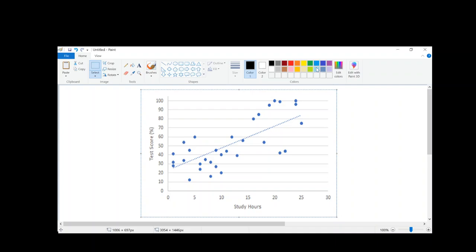I'd like to talk to you about homoscedasticity. Homoscedasticity is really about the error rate that we have in using our x variable to predict our y variable. Here I have the example of study hours on the x-axis predicting test score on our y-axis.